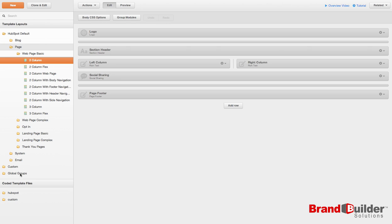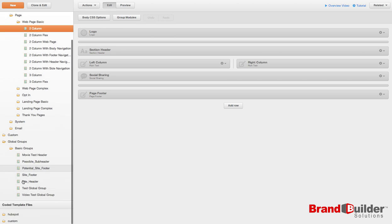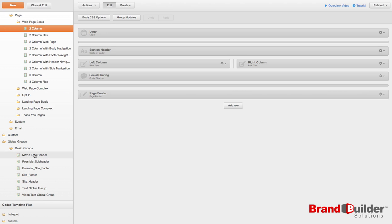In the side, click on Global Groups. Then click on the folder in which you've placed your global group. Here we see the global group that we created in the previous video.